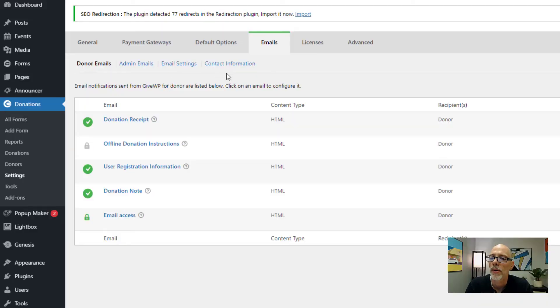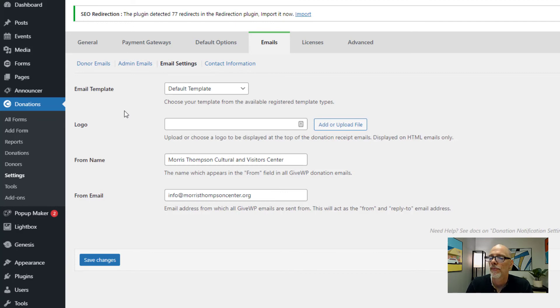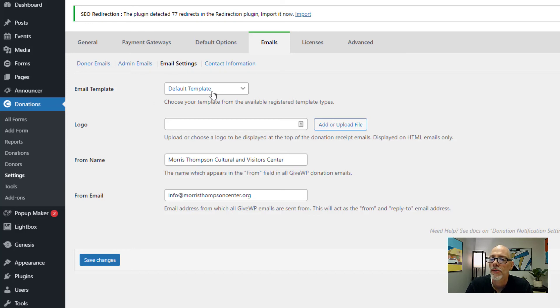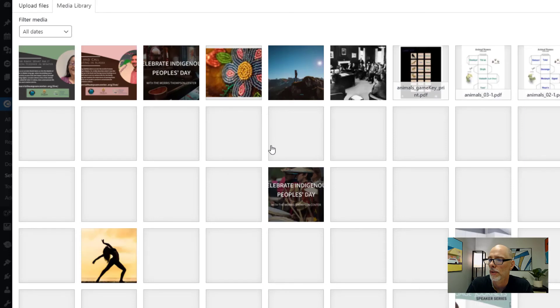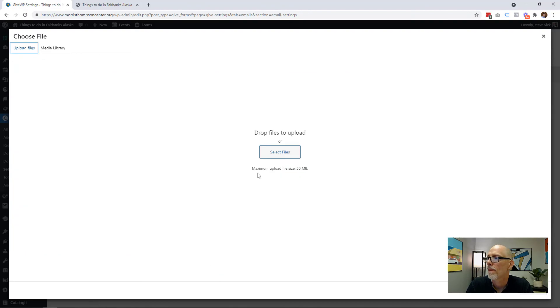Let's quickly cover the other two tabs in the email settings area. Go back to Emails and go to Email Settings. This is your basic template for all the emails sent from the website. I typically keep this at the default template. You can add your organization's logo by clicking the Add and Upload button, which takes you to your media library. You can also control the From Name and From Email that appear in someone's inbox. Go ahead and customize those to your organization's name and email, and make sure you save your settings.